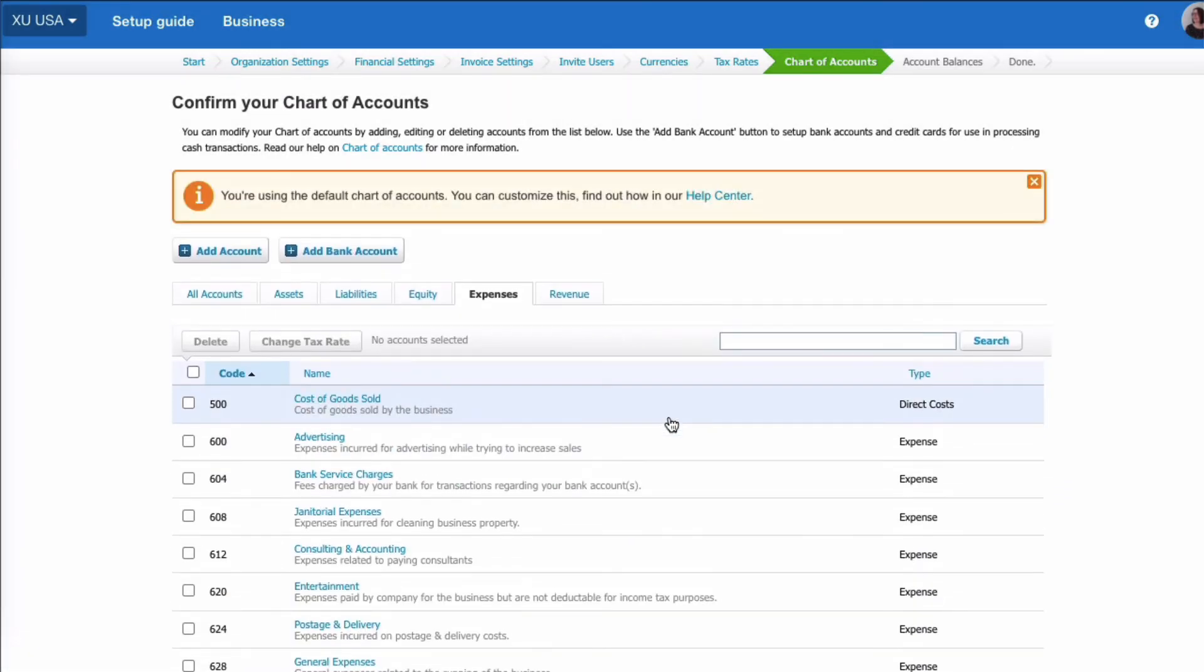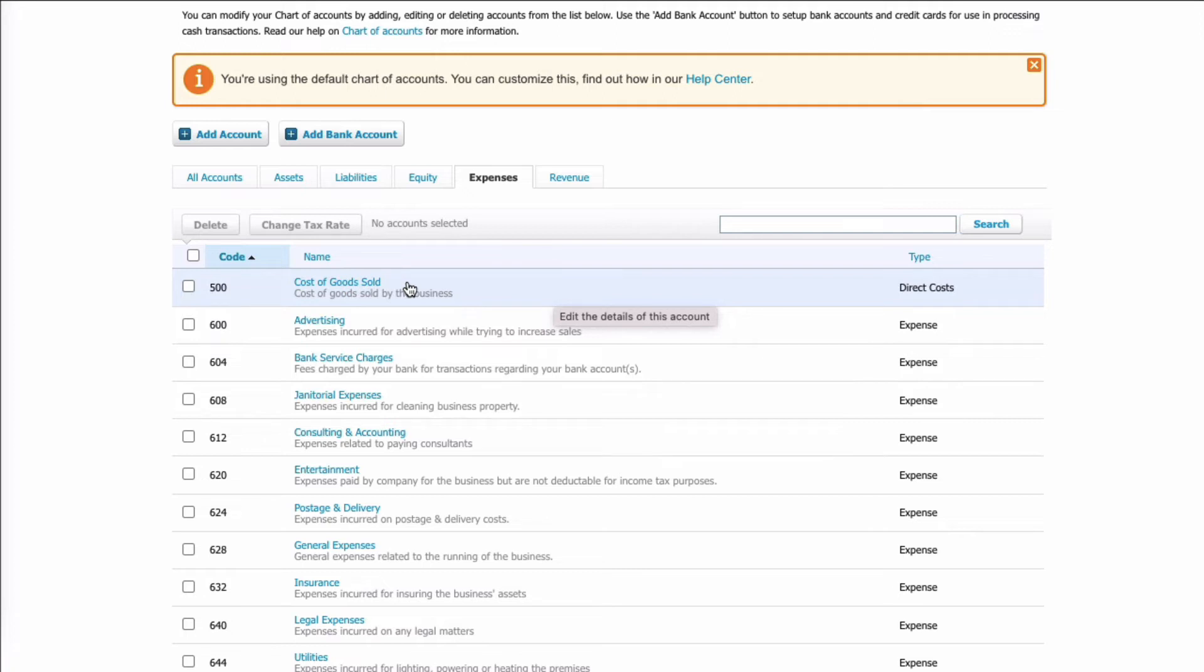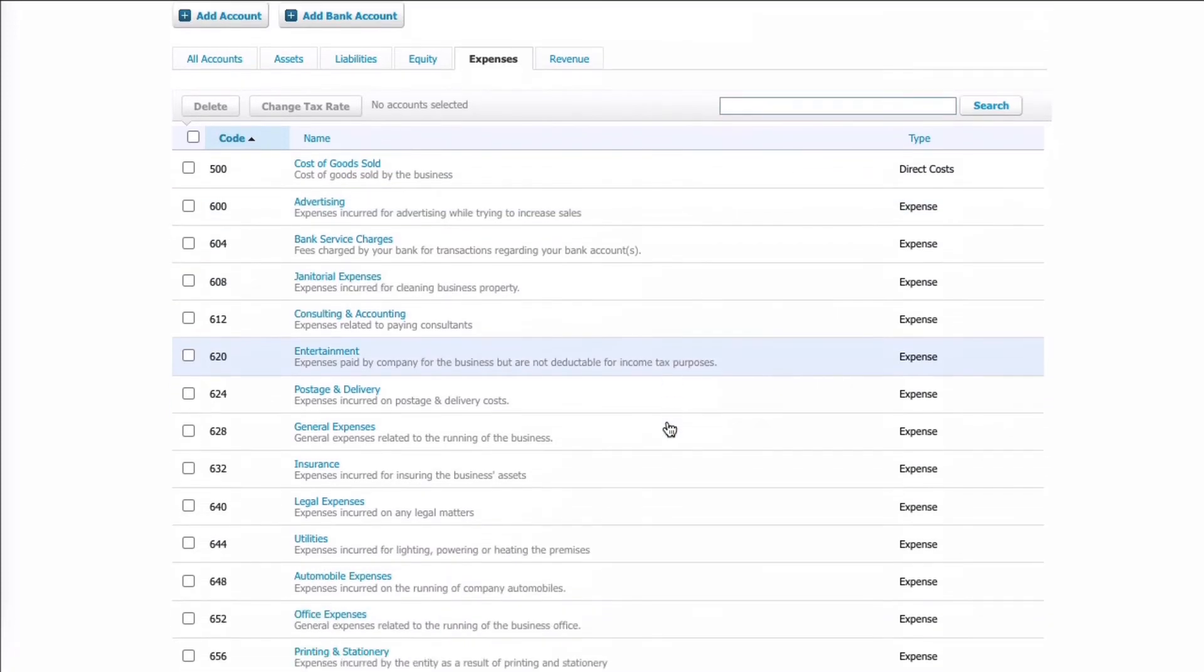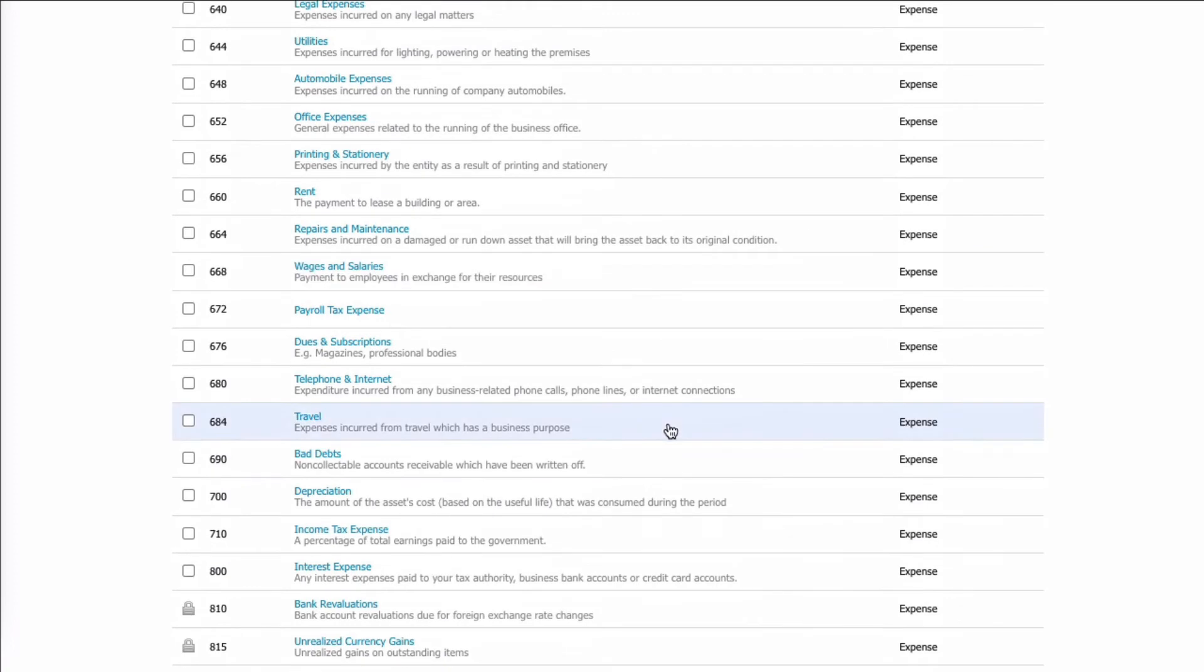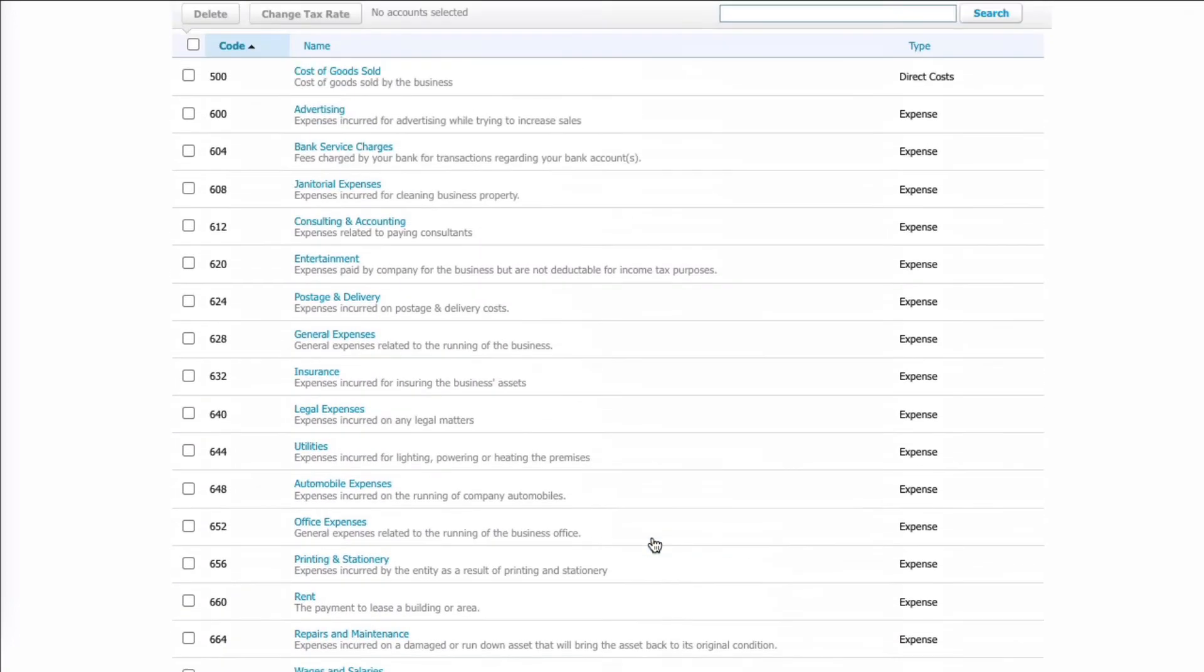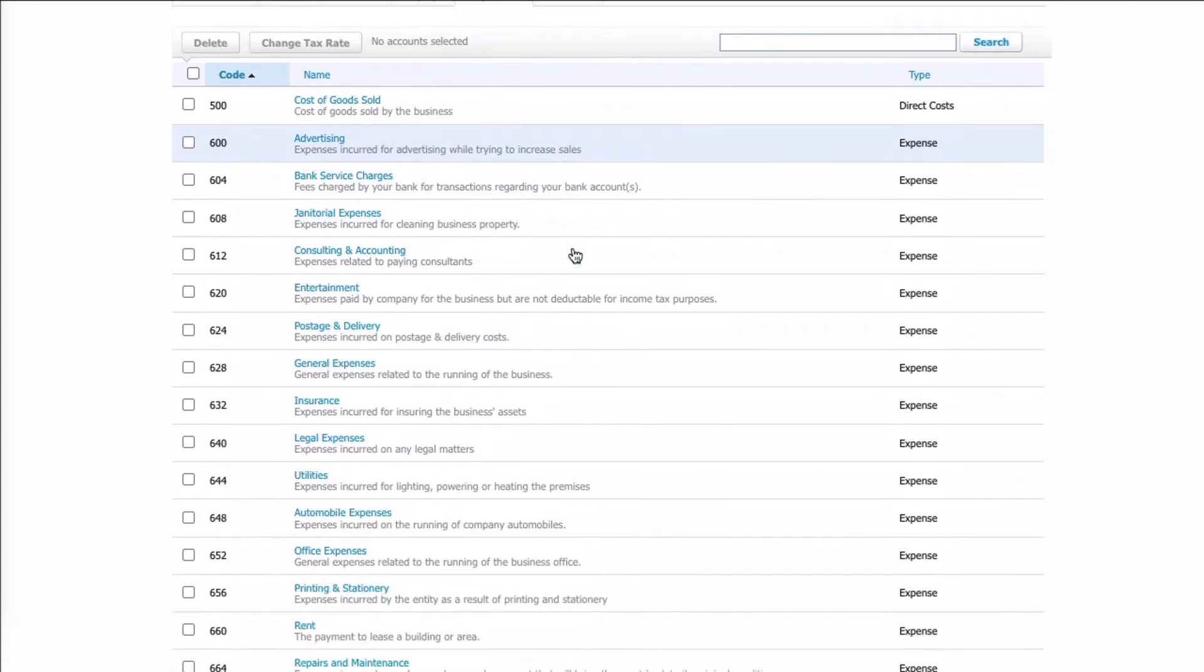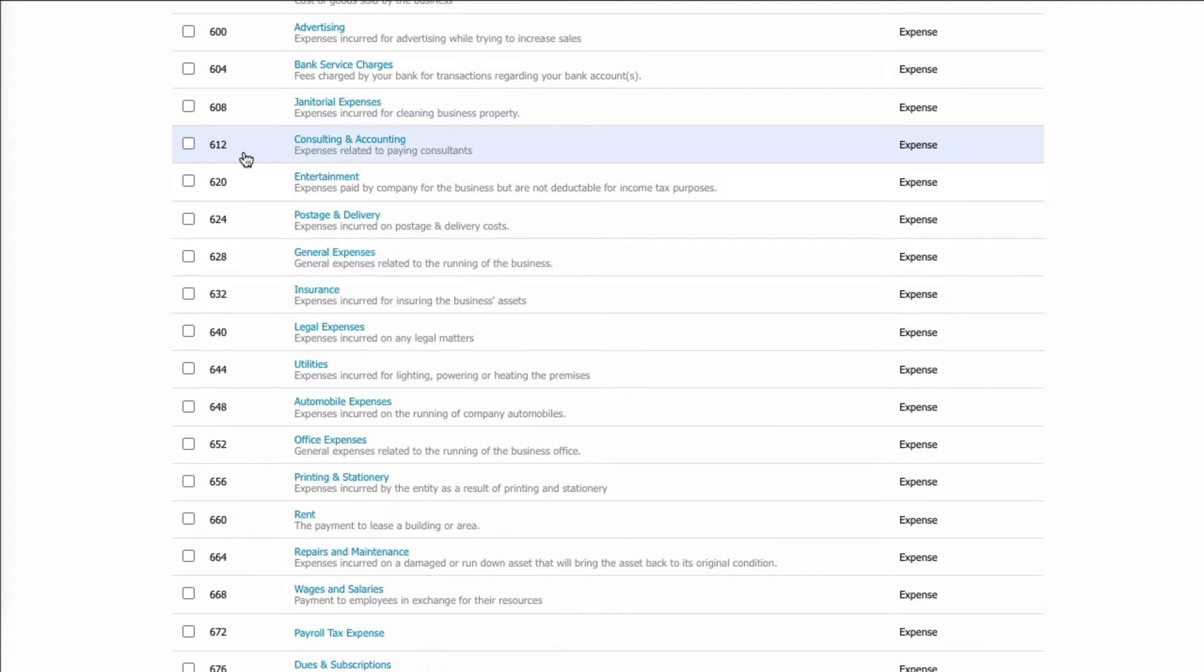This is the one where you will possibly play around with it. So you've got direct cost, anything directly related to your sales. So if you're purchasing the items to resell, you would use the cost of goods 500. Then you have your expense codes which go through 600s, and then if we scroll down, 700s and 800. So if we just look through them, 600, I think, would be where you'd be adding things. So we've got advertising, bank services, janitorial, general expenses. So if you needed to add anything, you can see that there's gaps between these numbers, so you could easily have a new code 601, 602, 603.